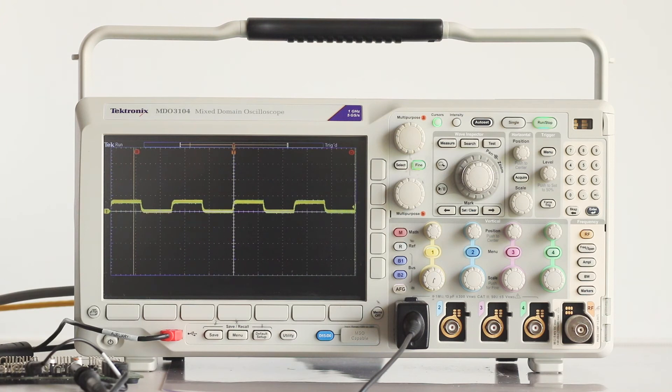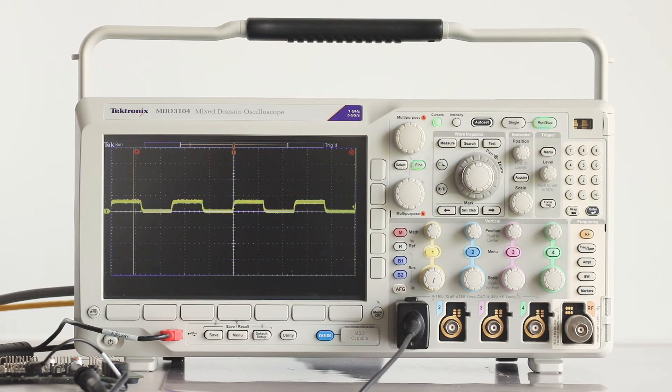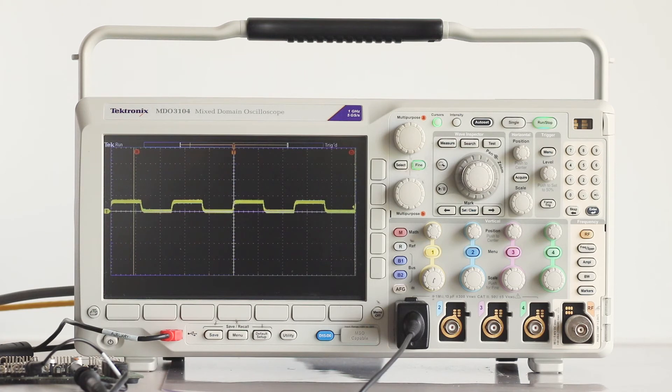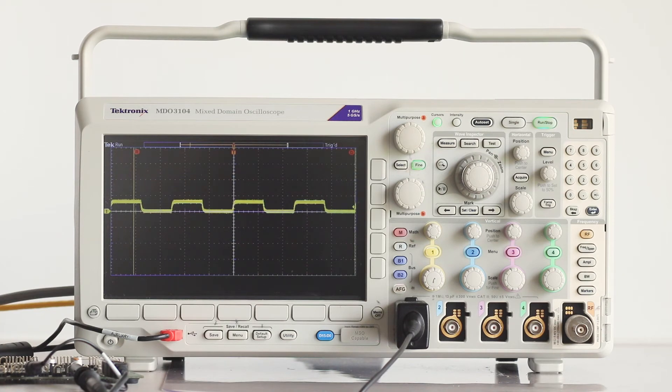Tektronix tells me that the AFG on the MDO can source only a small amount of current, so there should be no risk of connecting it to a small load. The output can be modeled on a 50-ohm series resistor, so it is safe to drive anything from an open to a short.